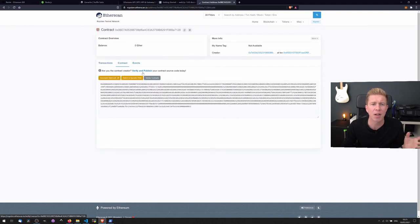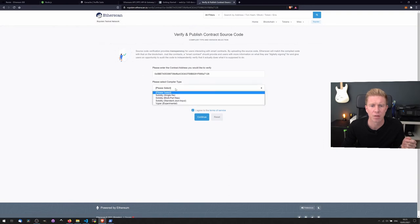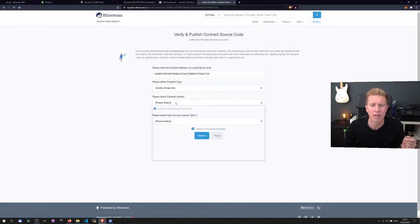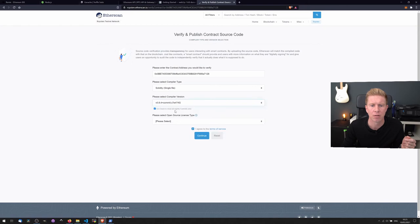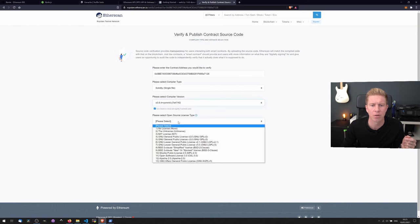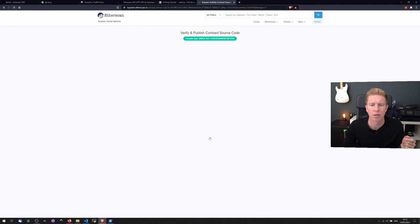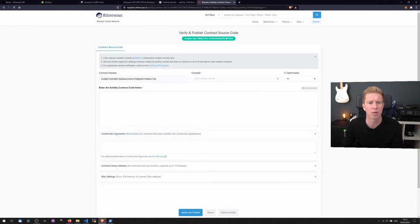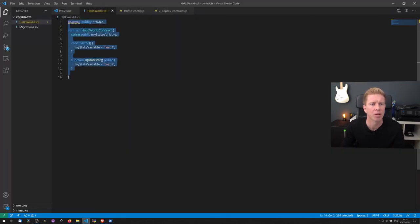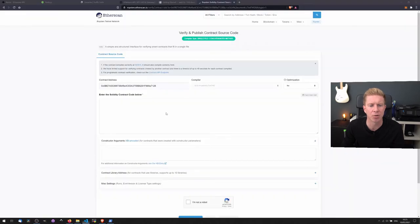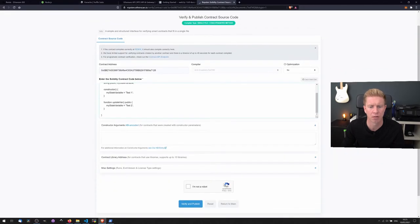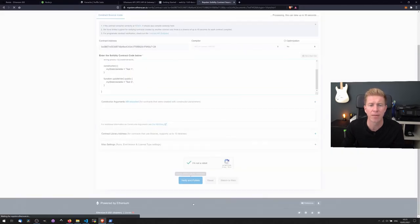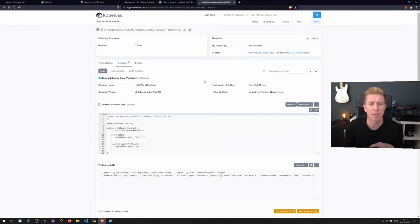One thing I like to do is verify and publish the source code. So we can use Solidity single file, no license, continue. And then if we copy and paste this source code into here and verify and publish, we see that's been verified now.